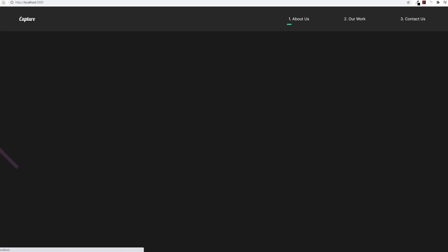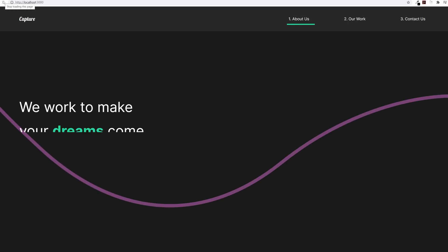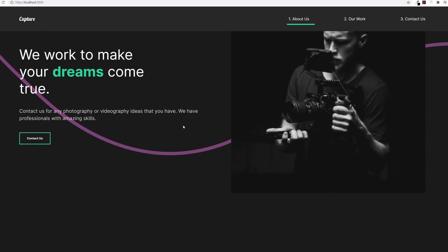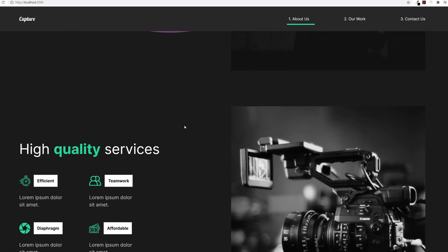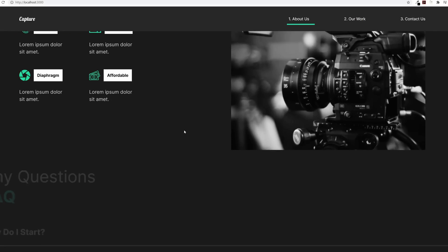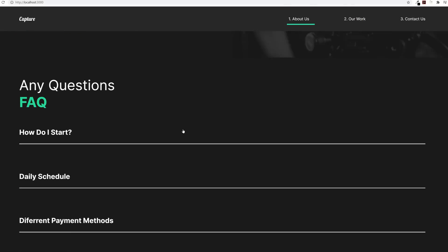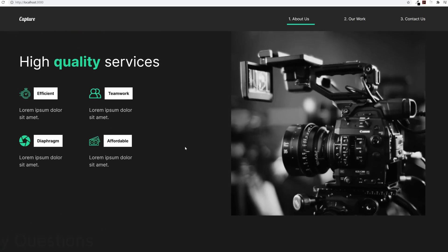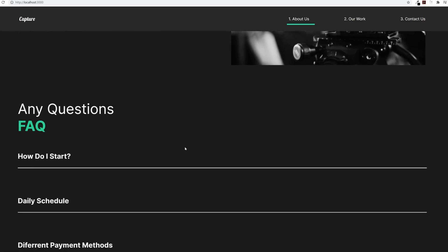After that, we will jump straight to our portfolio website. Here we will be covering new packages like Router. We will cover styled components, Framer Motion, and more.